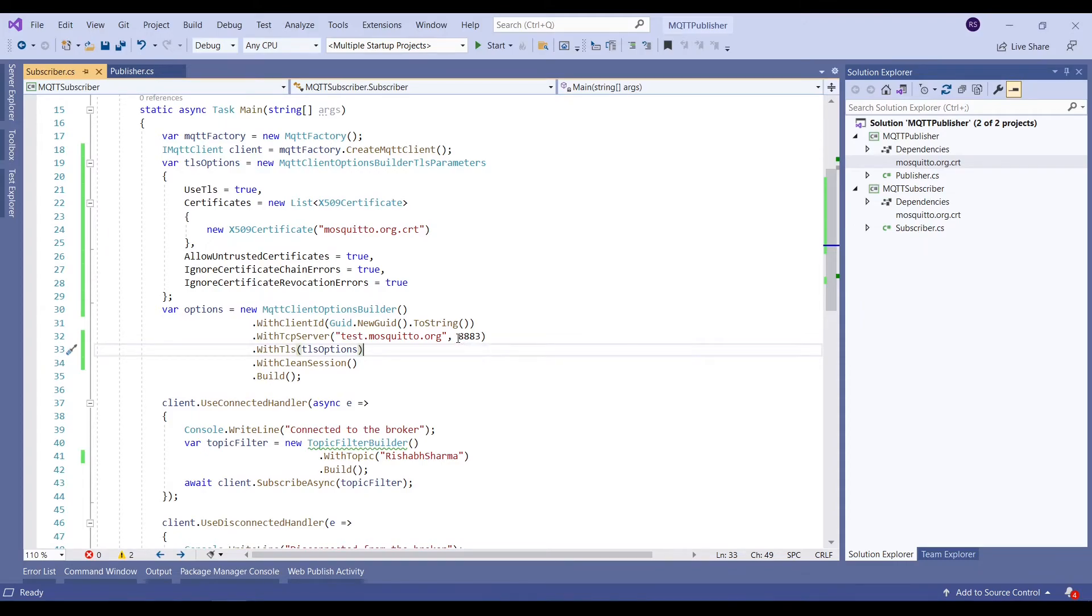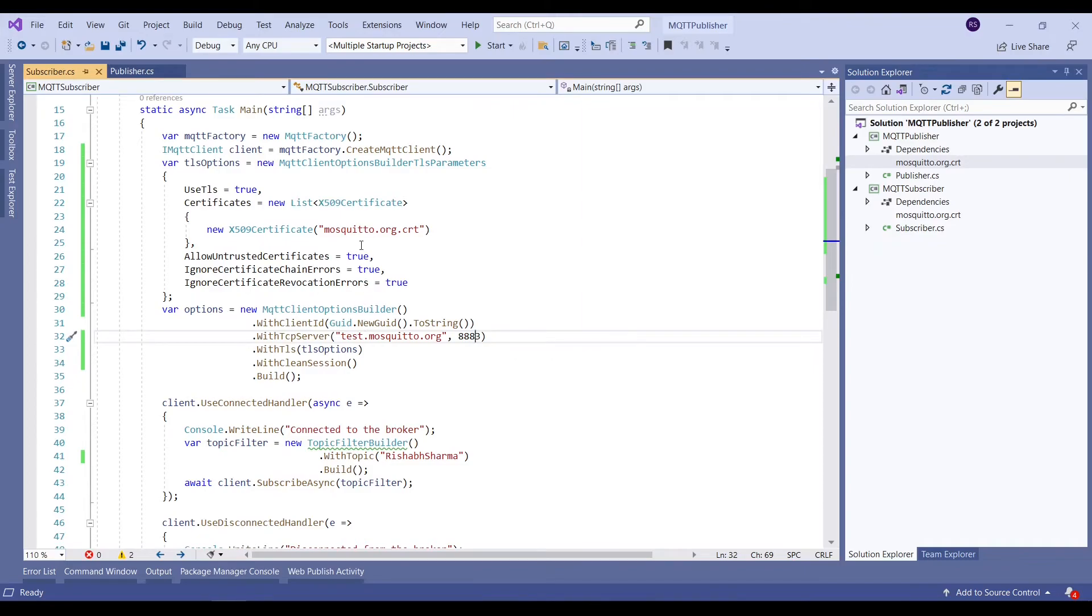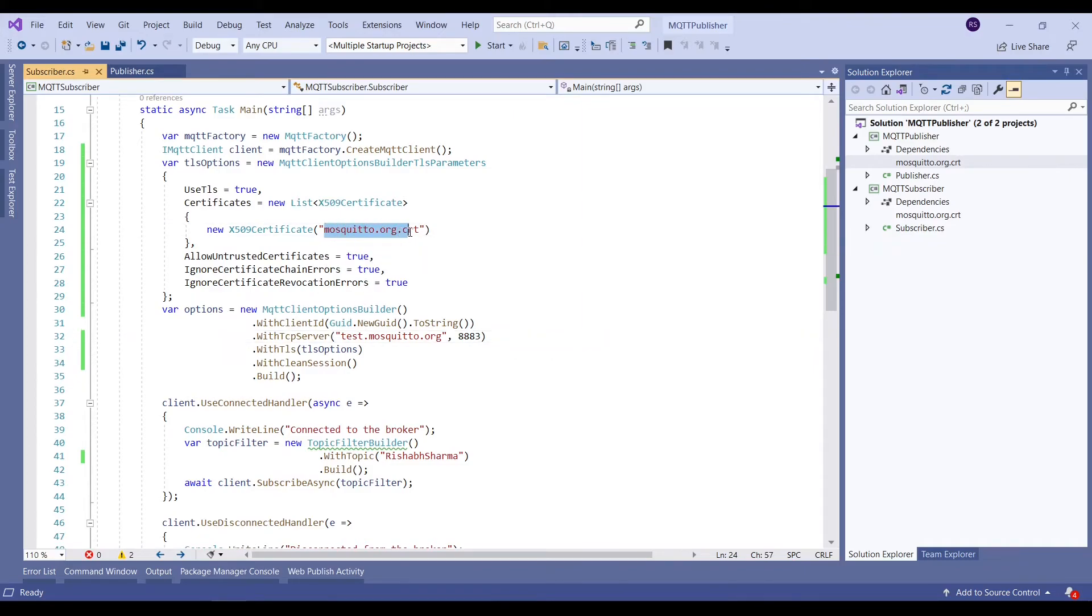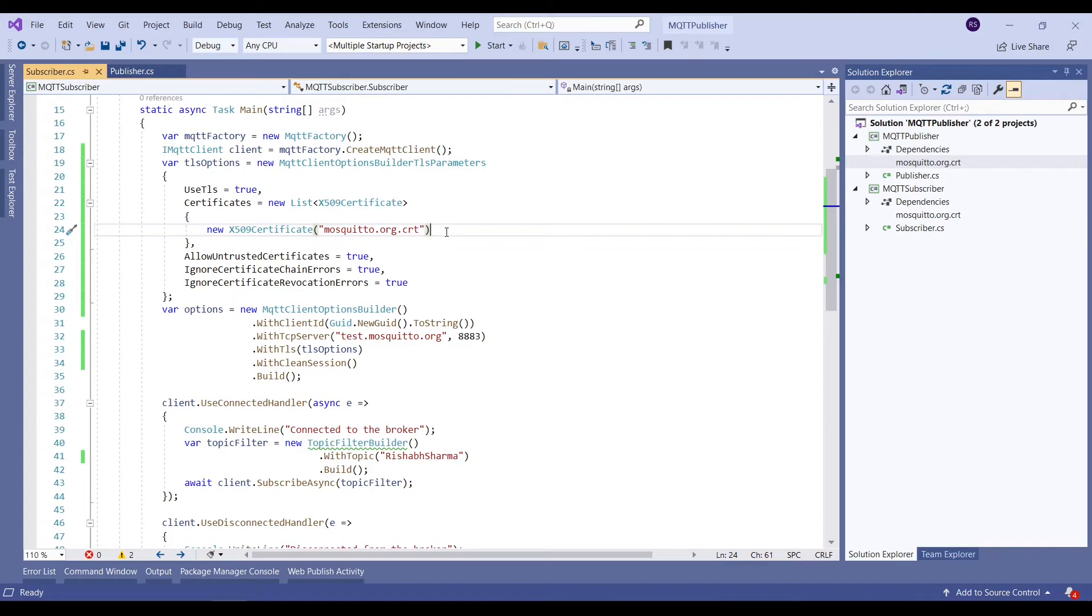Over the encrypted port which is 8883, using the CA certificate which we got from the test mosquito.org website. The updated code will be available on my GitHub repository and I will also provide a link in the description to the repository.